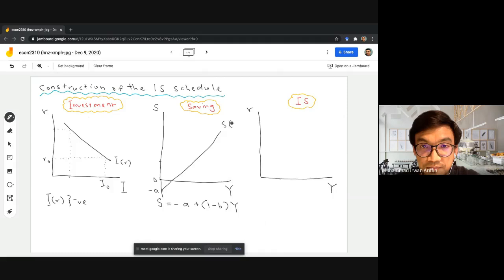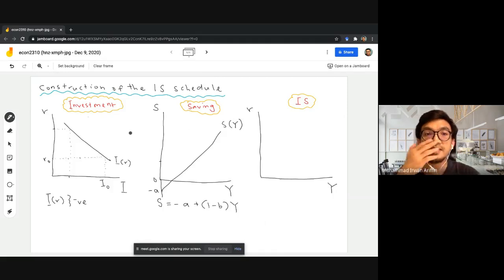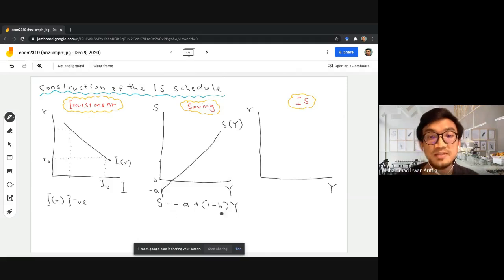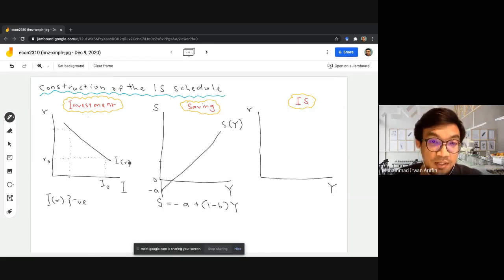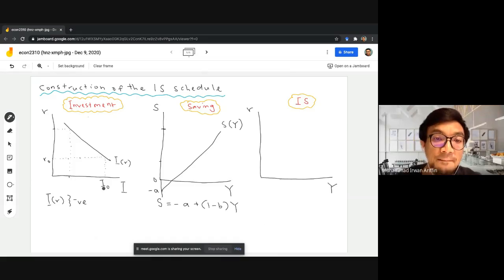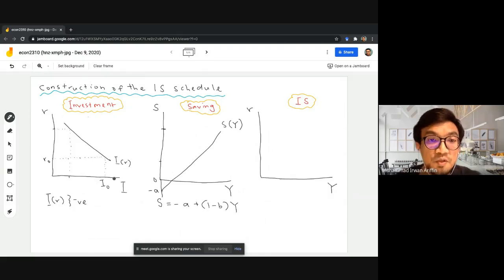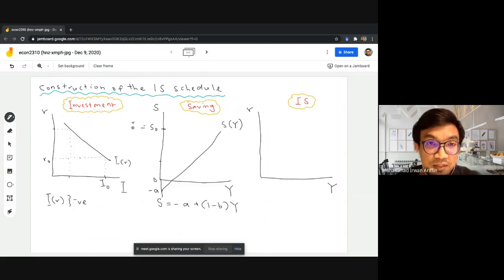This is the saving schedule according to the Keynesian view, where saving is a stable function of income. As income goes up we tend to save more, but not all of it, because a certain portion is used as consumption expenditure. When interest rate is r0, this amount of investment I0 must be matched by a corresponding equivalent amount of saving, which is enough to fund the quantity of investment required by firms. The corresponding income level for this saving amount is y0.